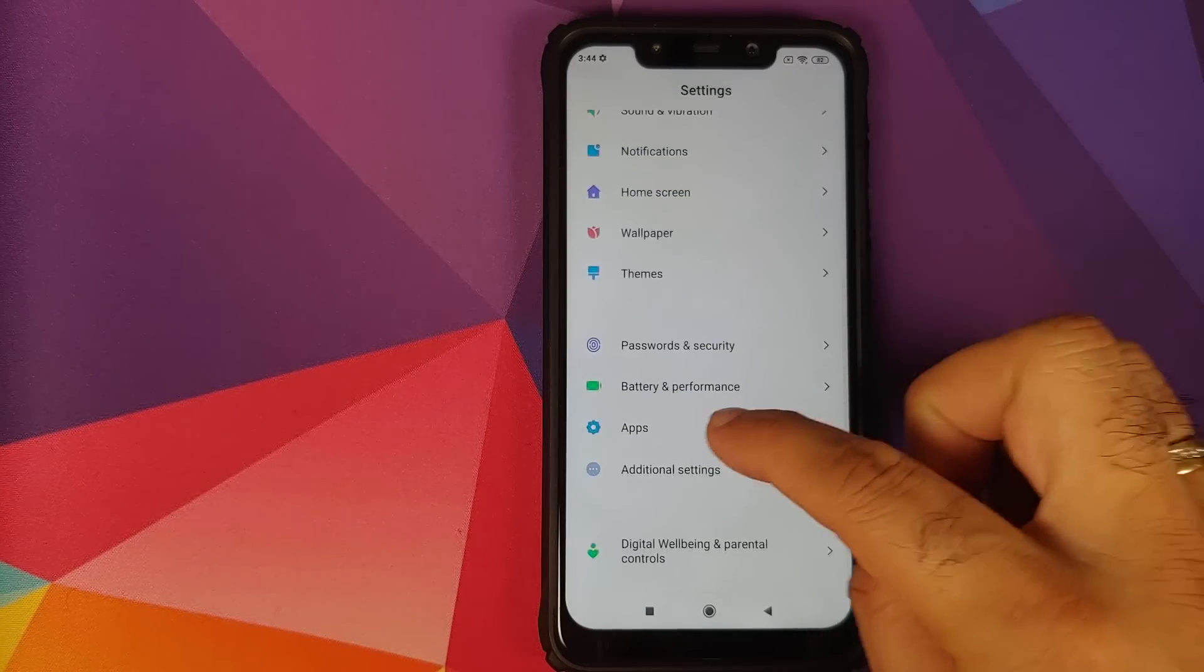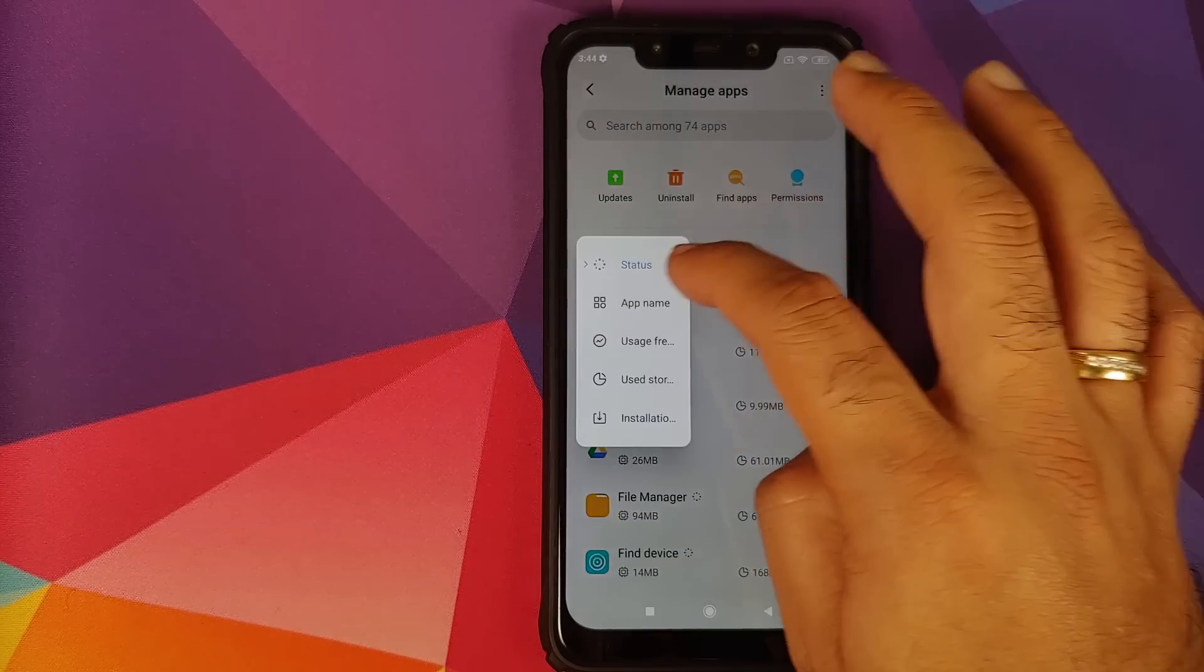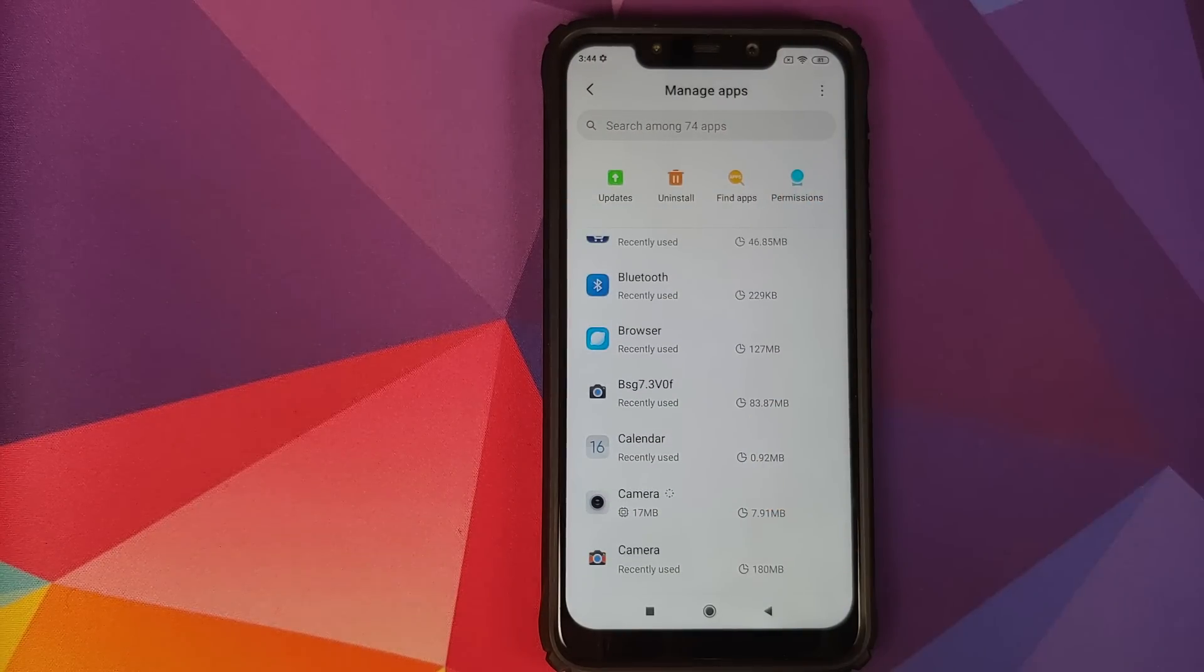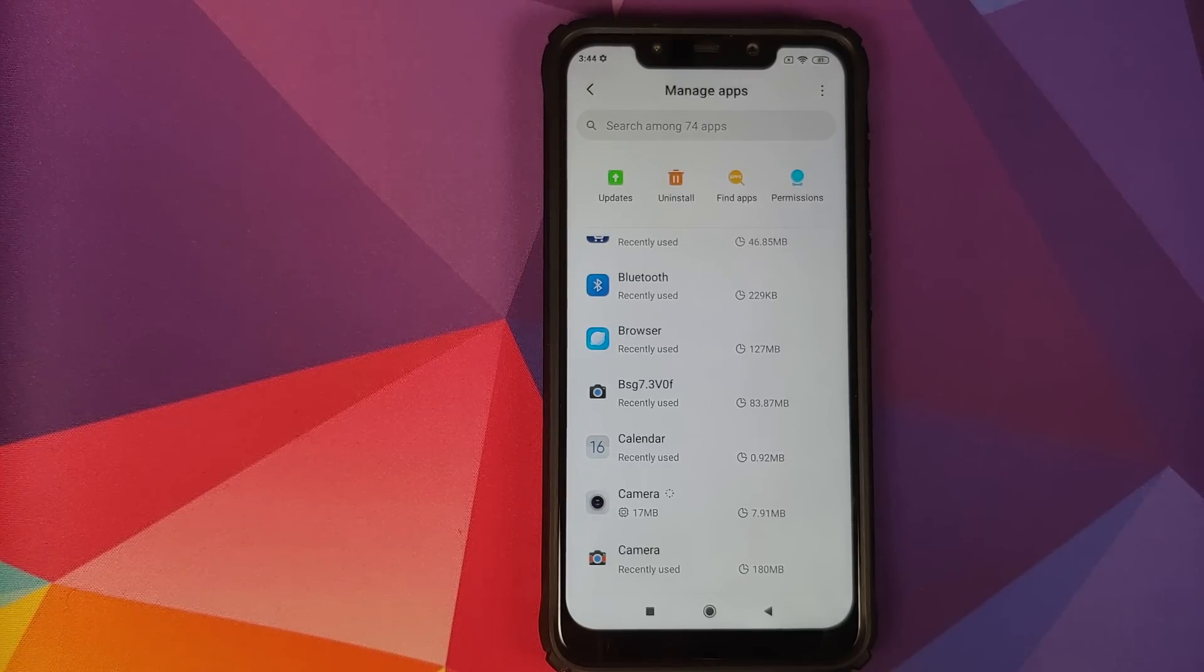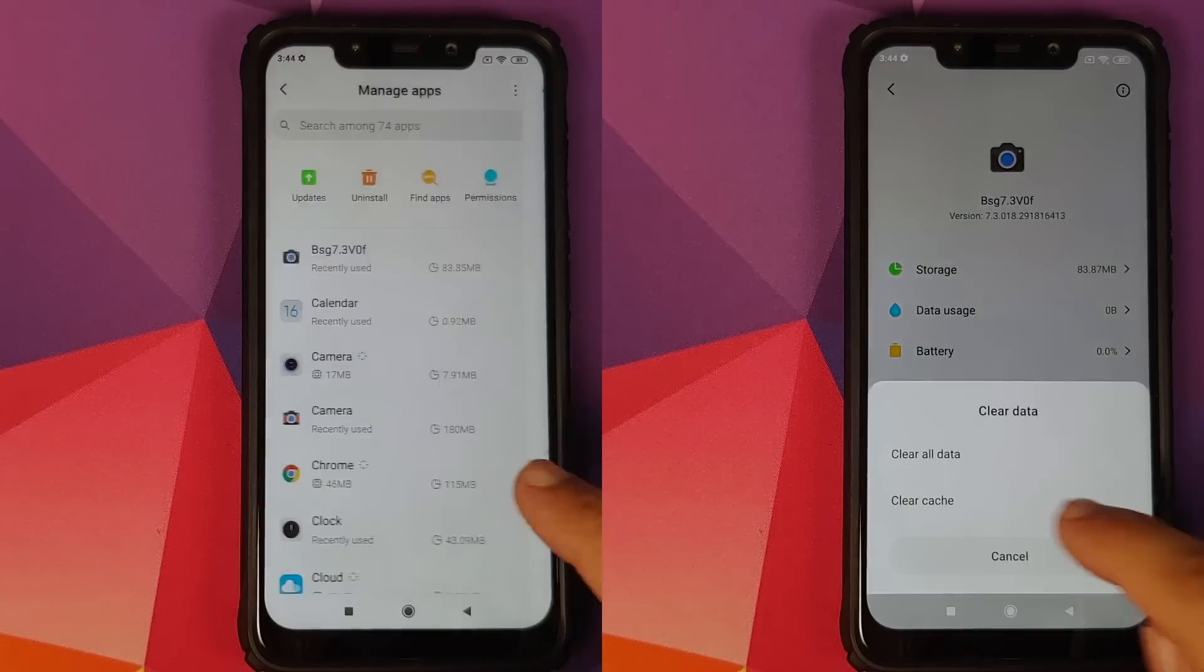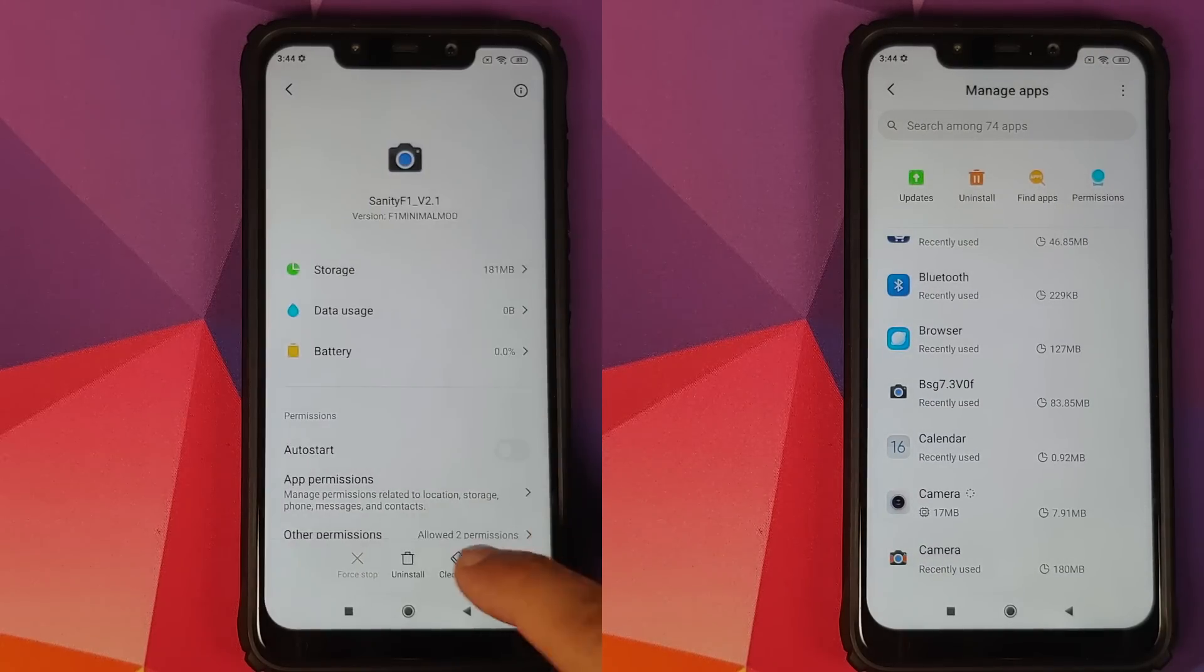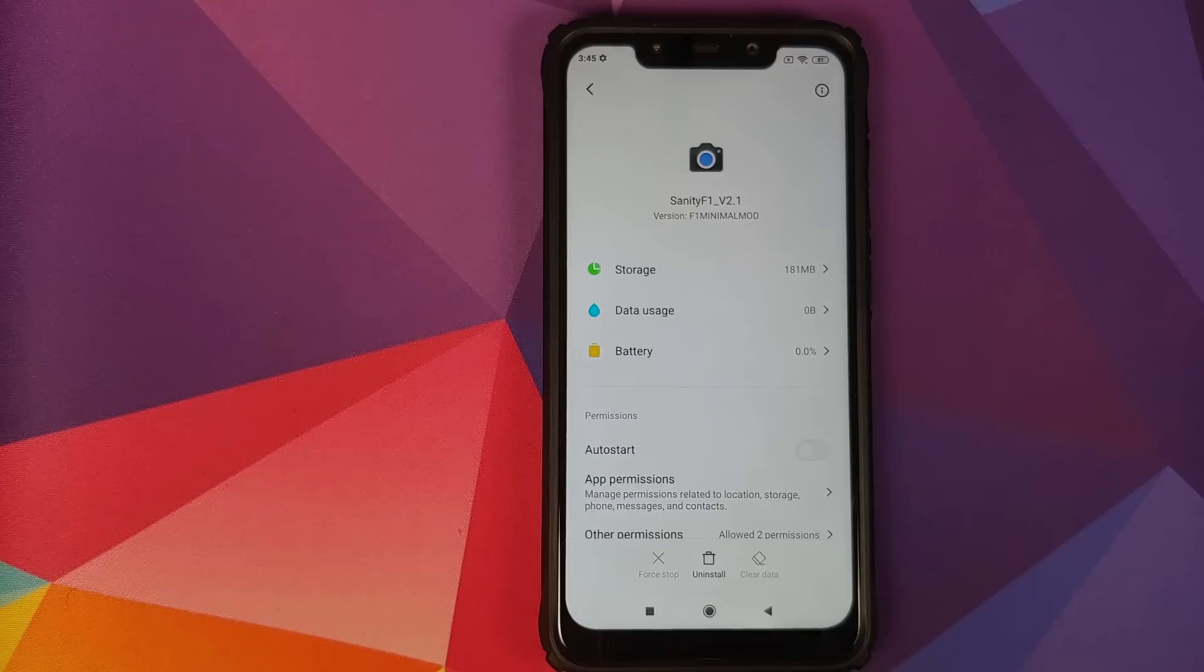Next thing, going to settings, apps, manage apps, sort by app name, and clear the data for all these three GCam ports. What this is going to do is ensure that any leftover settings from any other GCam port you had will be cleared out. We'll select the first one, clear data, clear all data, and repeat the same process for the other GCam ports as well.